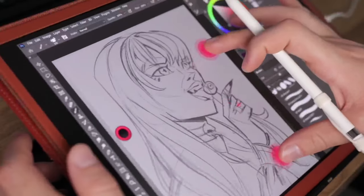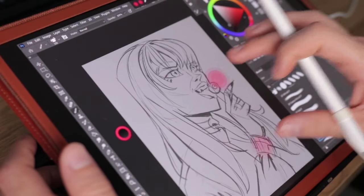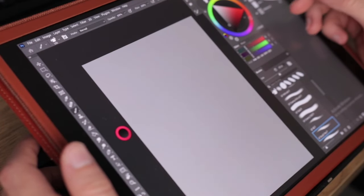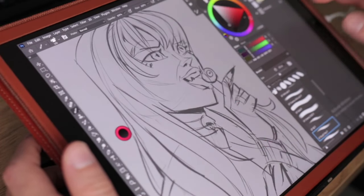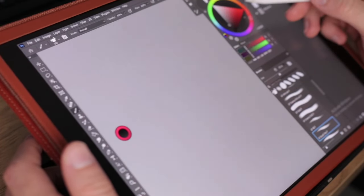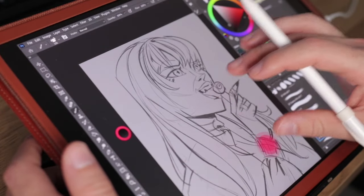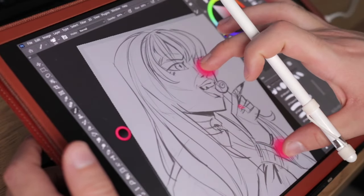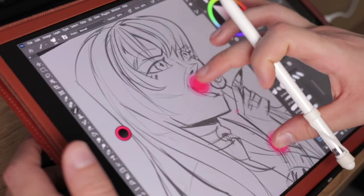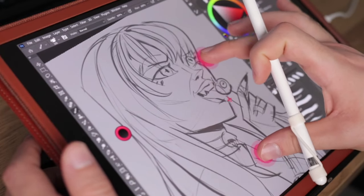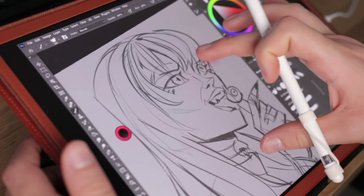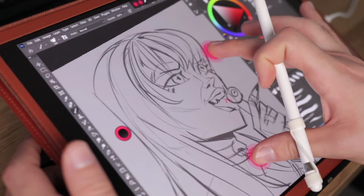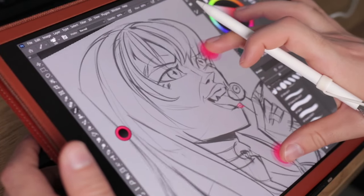Alright, and there you go guys — here is the final drawing, the final test of Astropad Studio. I have to insist: the line feels amazing, it's really really smooth, and I'm actually really surprised by what this app can do. I very much recommend it.